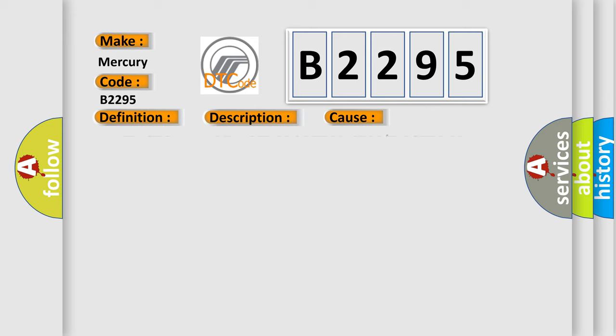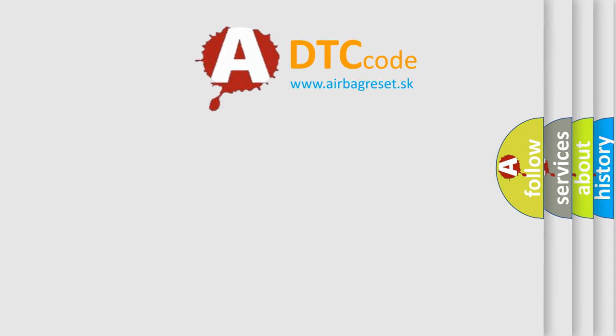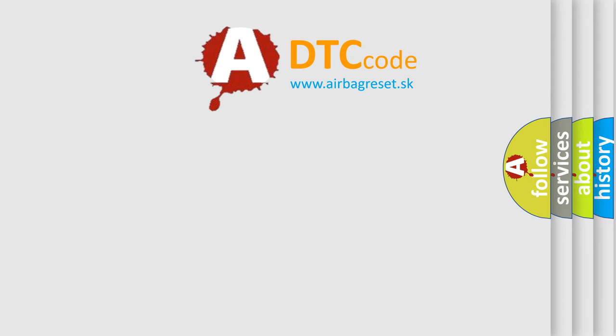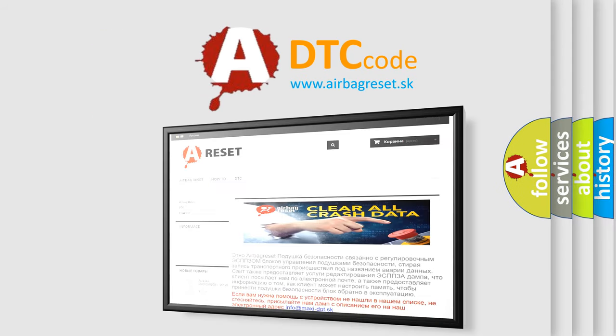This diagnostic error occurs most often in these cases: obstruction in the throttle bore, ETC motor, or throttle body. The airbag reset website aims to provide information in 52 languages.